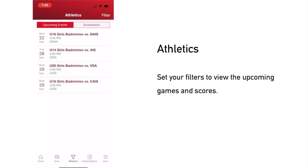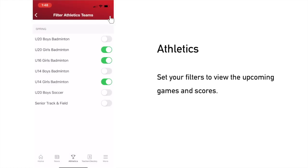The third tab, Athletics, is where you can view all the exciting games of our sports teams. You can also go to filter to change your settings and select the teams that you want to follow.